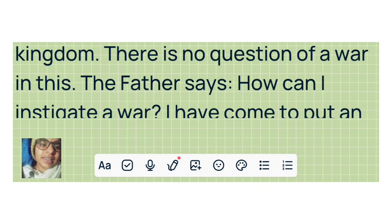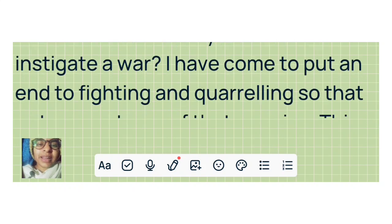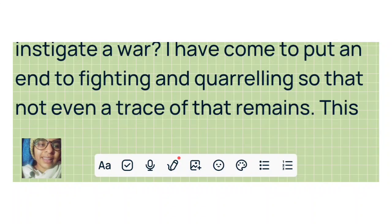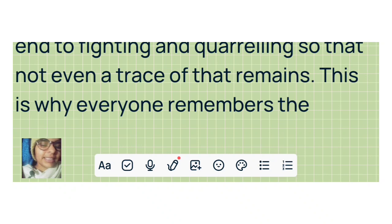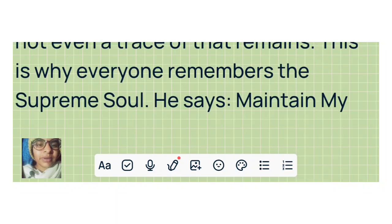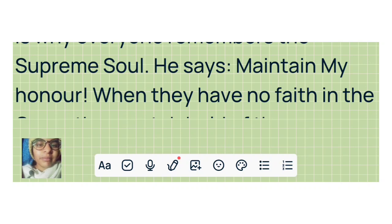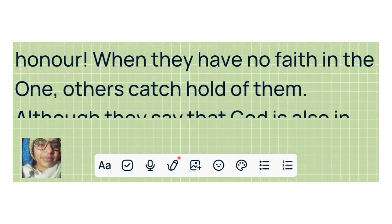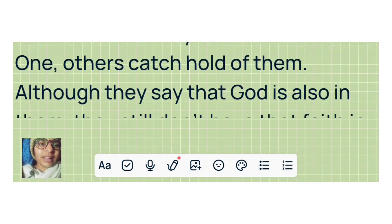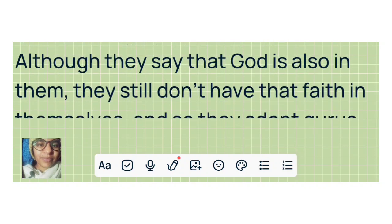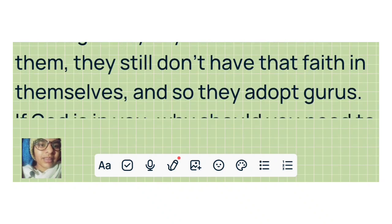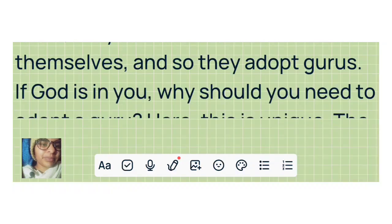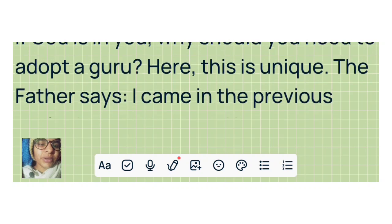The Father says, how can I instigate a war? I have come to put an end to fighting and quarreling, so that not even a trace of that remains. This is why everyone remembers the Supreme Soul. He says, maintain my honor. When they have no faith in the one, others catch hold of them. Although they say that God is also in them, they still don't have that faith in themselves, and so they adopt gurus. If God is in you, why should you need to adopt a Guru?